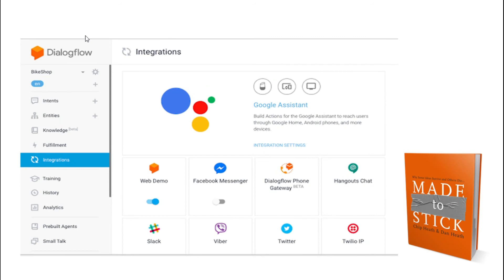Integration via Dialogflow is very simple — you just have to click the button and it integrates to that platform. Google Dialogflow can support 14 different platforms where you can integrate your bot. You don't have to make different bots for different platforms. One bot can be integrated to 14 different platforms.